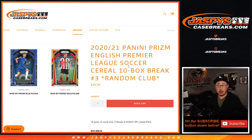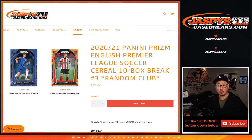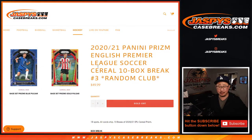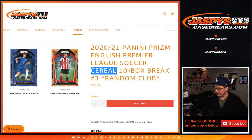Hi everyone, happy Thursday. I'm Joe for JaspisCaseBreaks.com. I'm coming at you with a little Prism English Premier League Soccer Serial Box Edition.